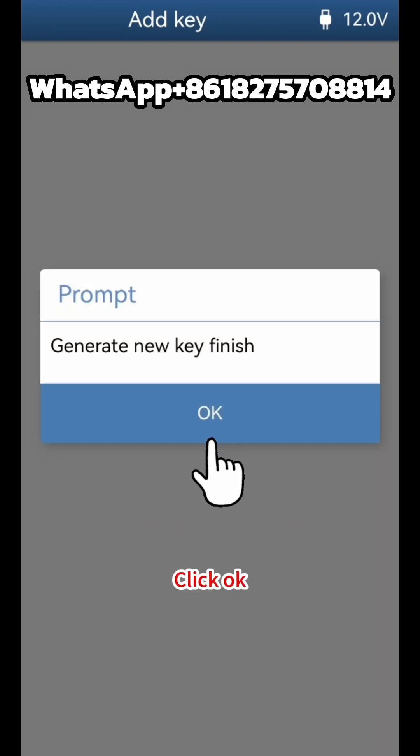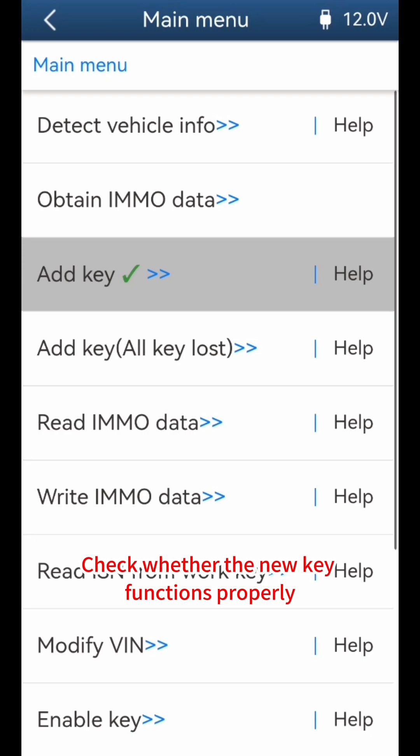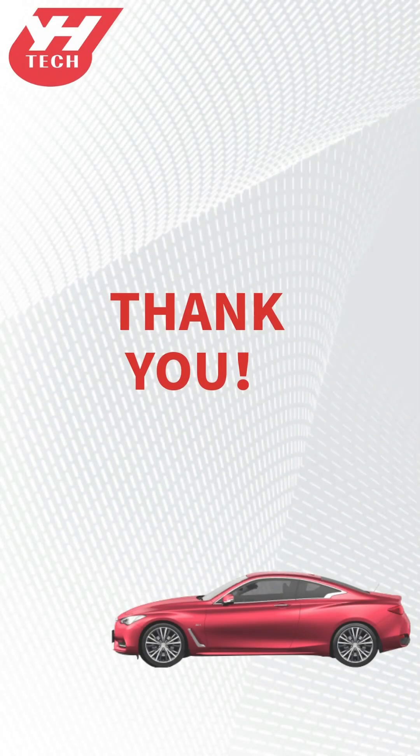Confirm completion and check whether the new key functions properly. Thank you for watching.